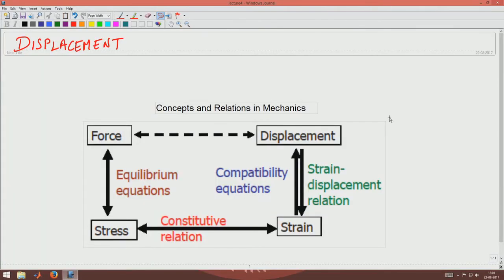Welcome to the fourth lecture in Mechanics of Materials. Last class we saw how a vector can be transformed due to a transformation of basis vectors, and we saw that force is a vector and how we infer that through an experiment. Coming back to the concepts in Mechanics, there are four concepts: force, displacement, strain, and stress. We have looked at force; today we will look at displacement.